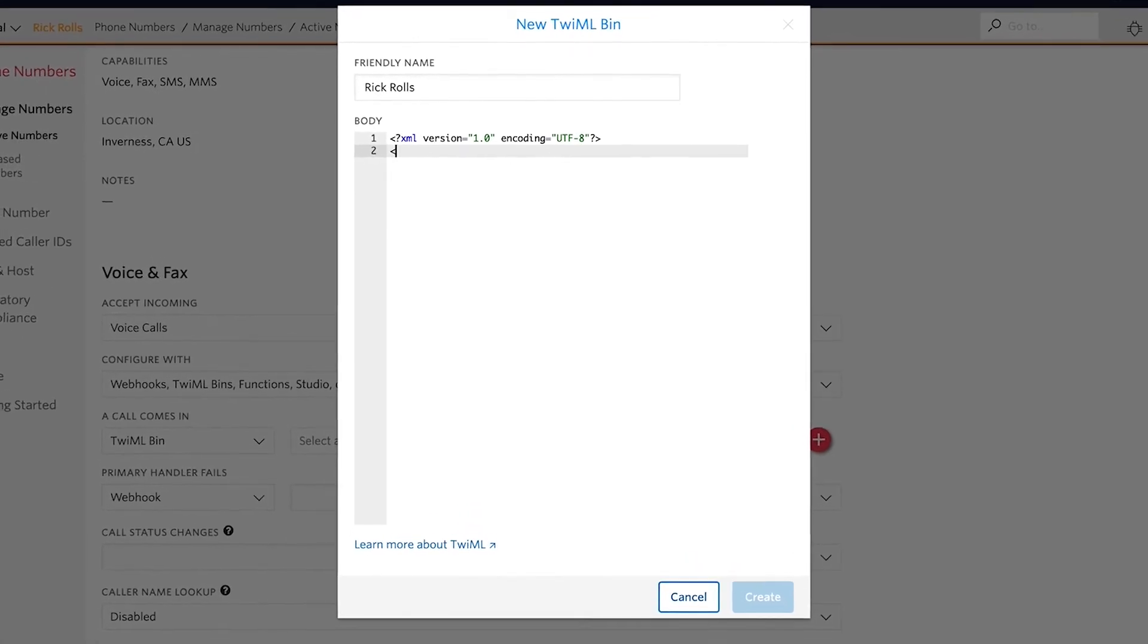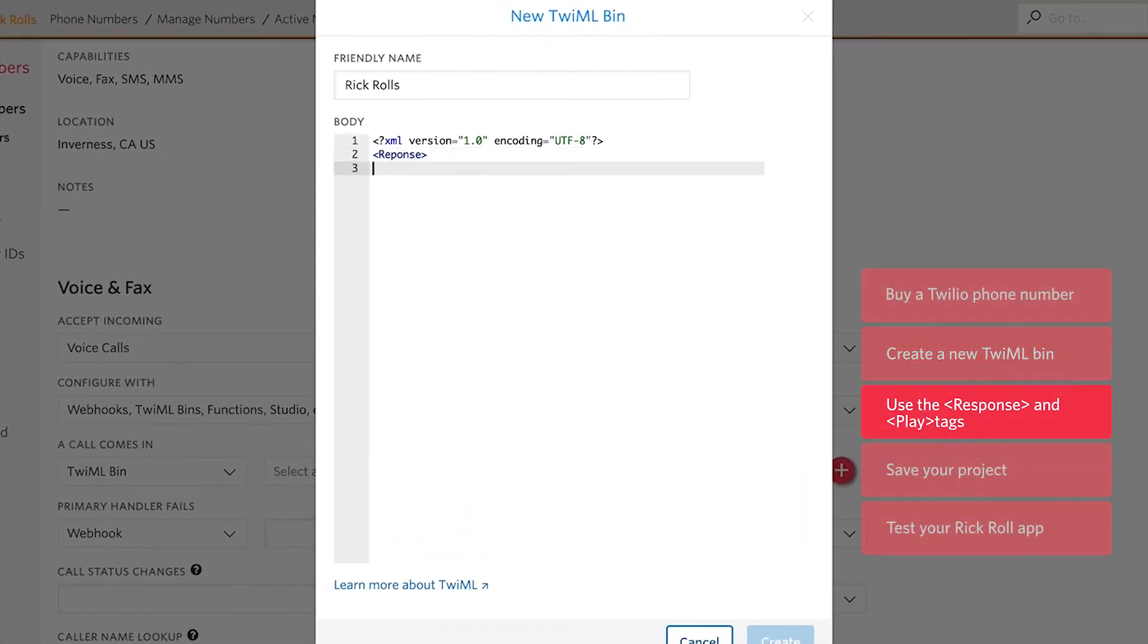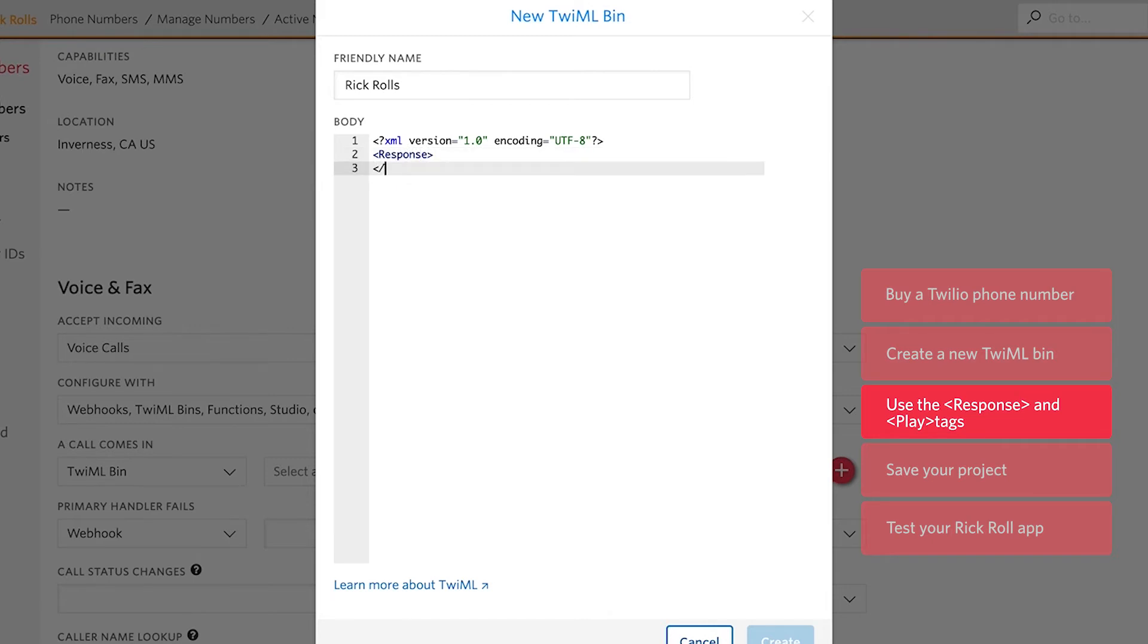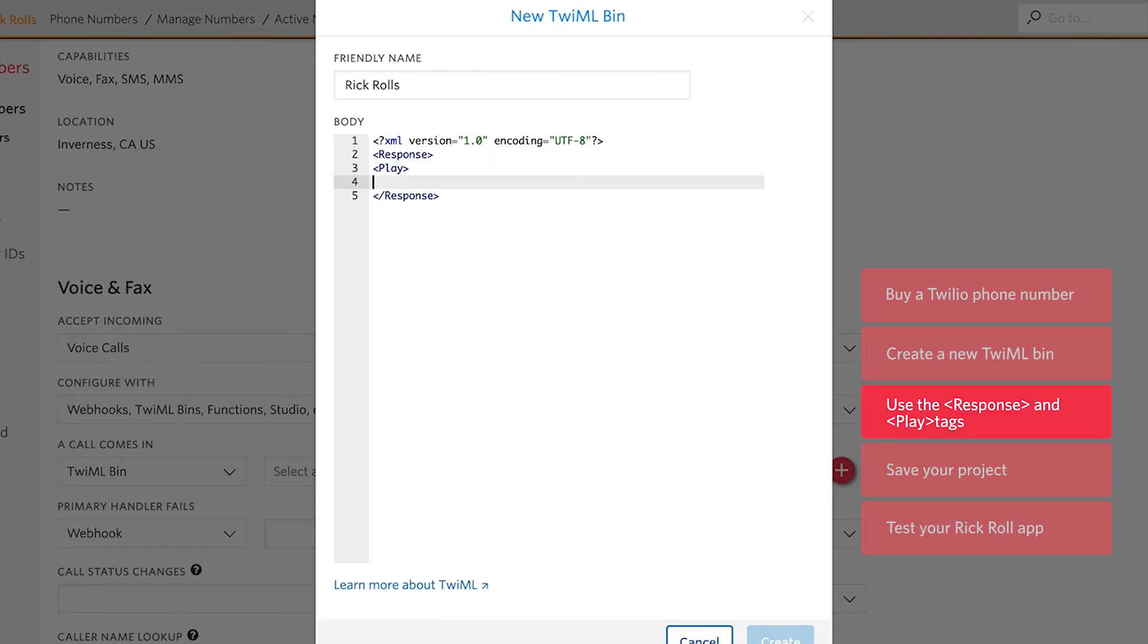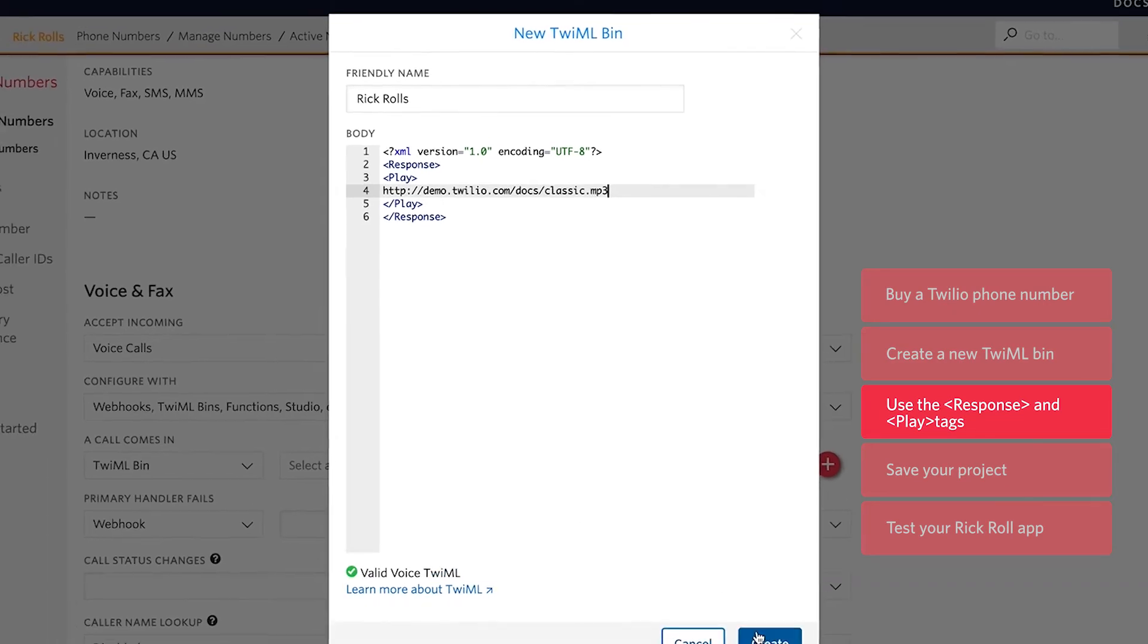So first, let's wrap these in some response tags. And then we are going to use a play tag so that it will play that audio file. And in between there, I'm going to drop that MP3 file. Looks like that's good to go, so we'll hit create.